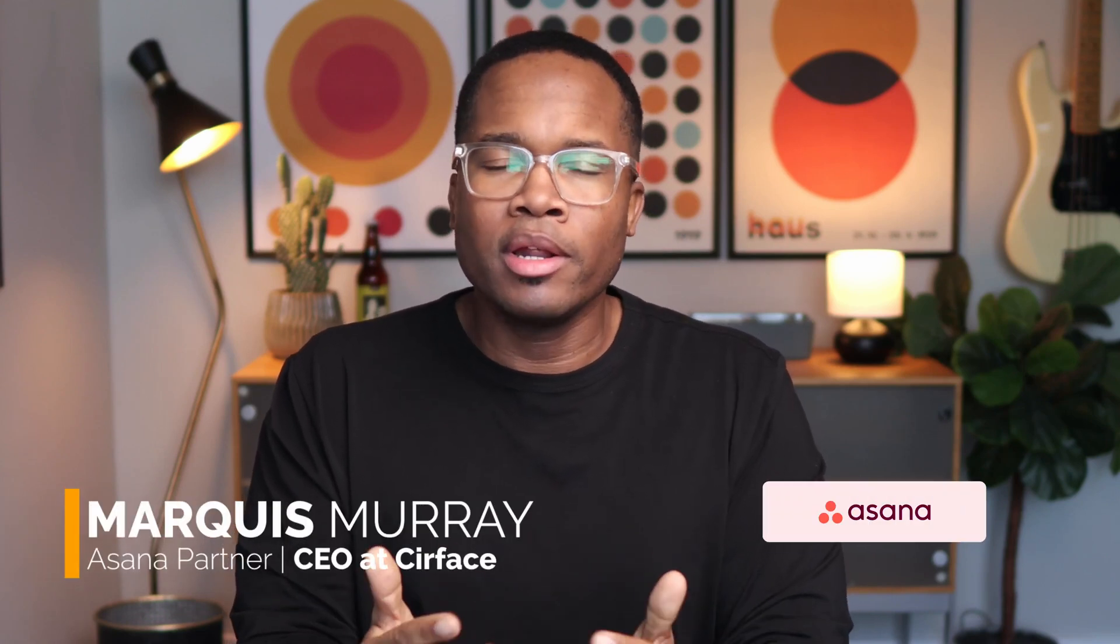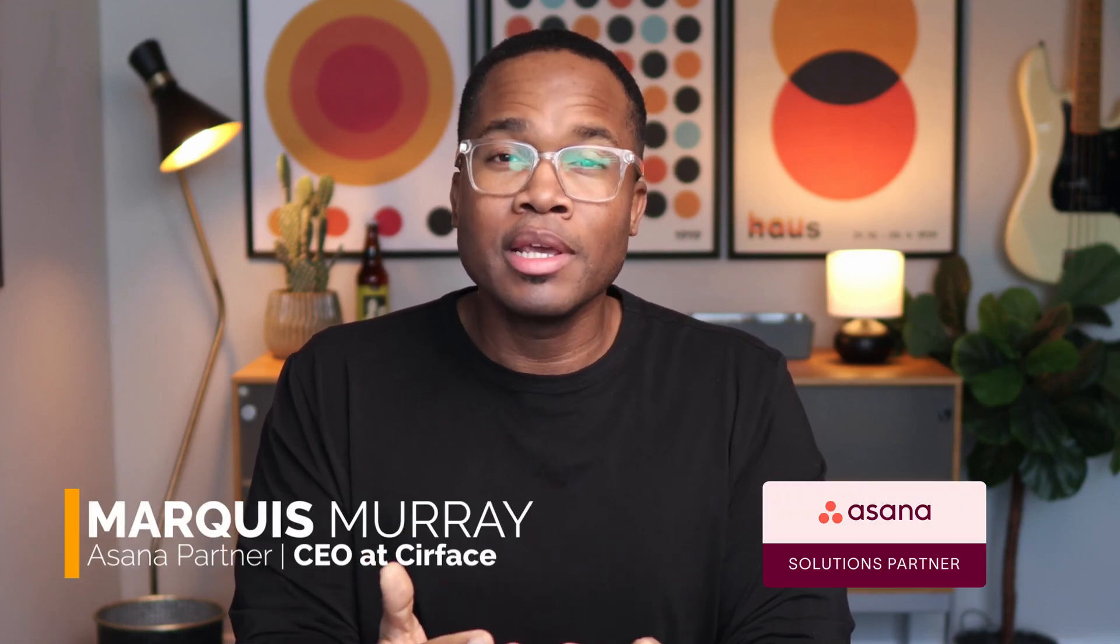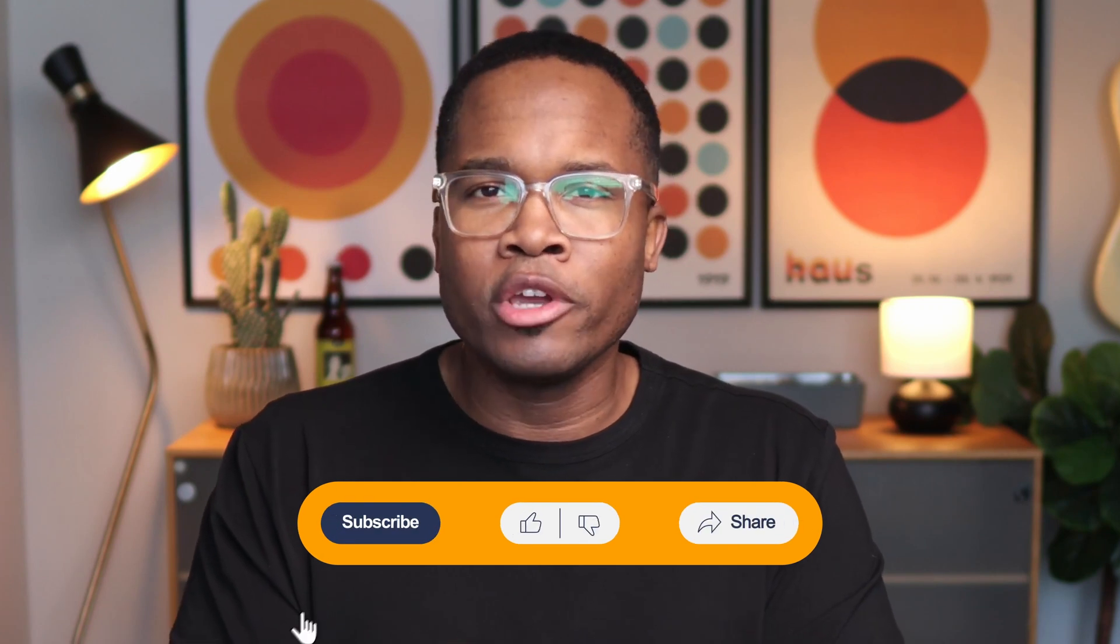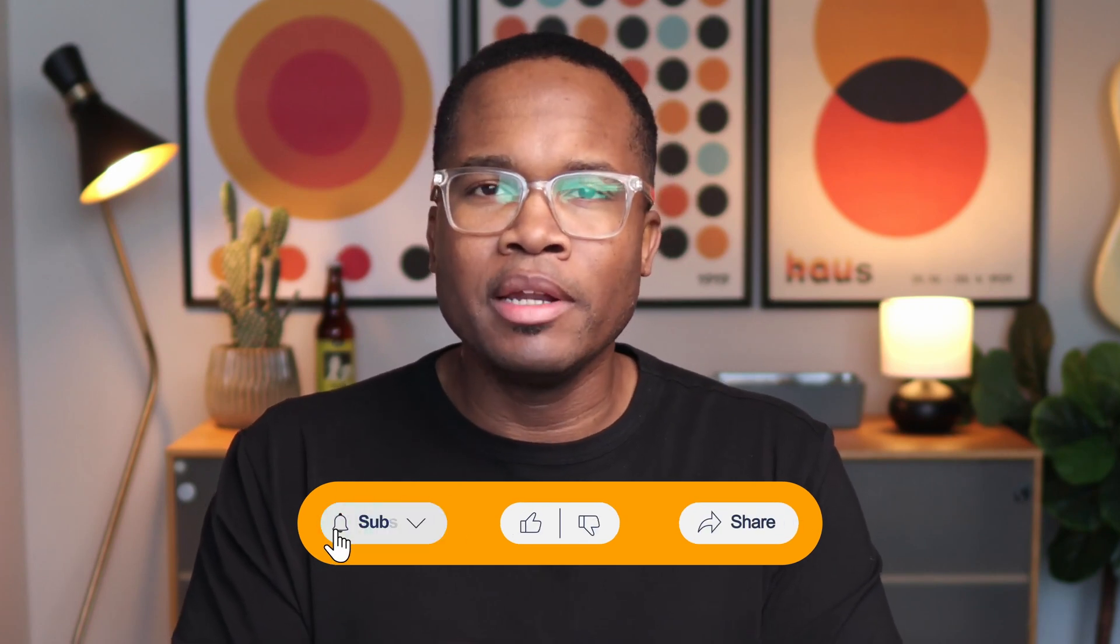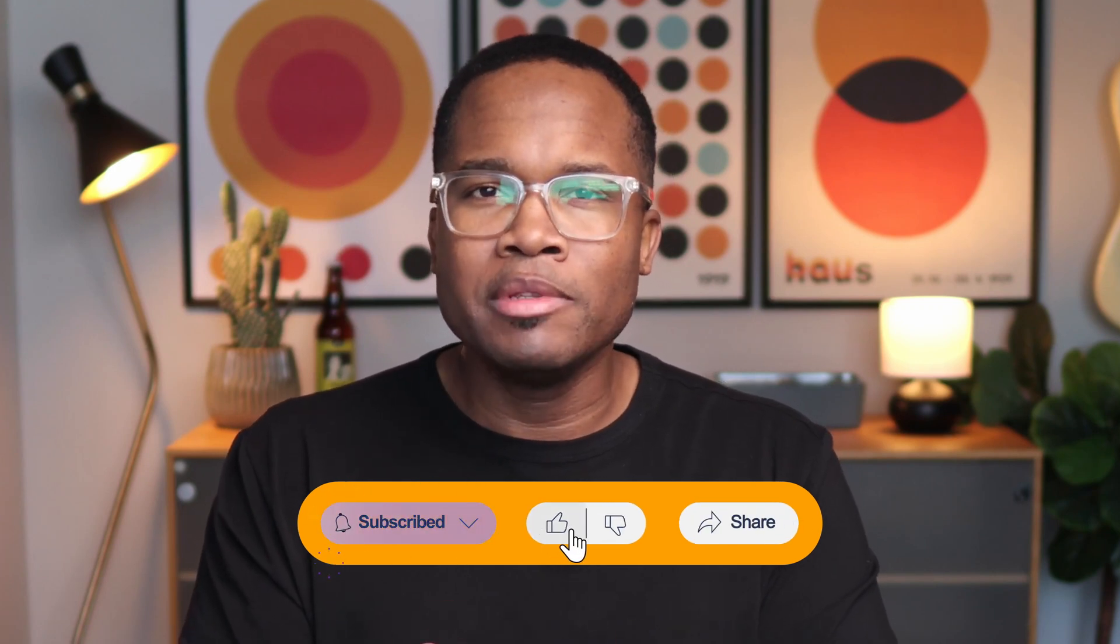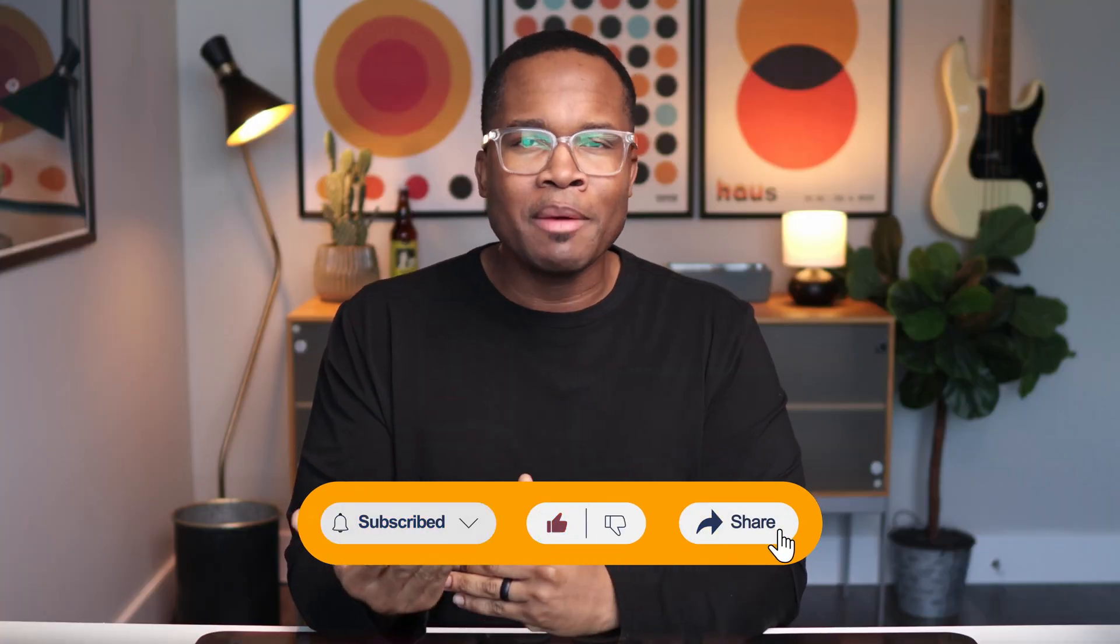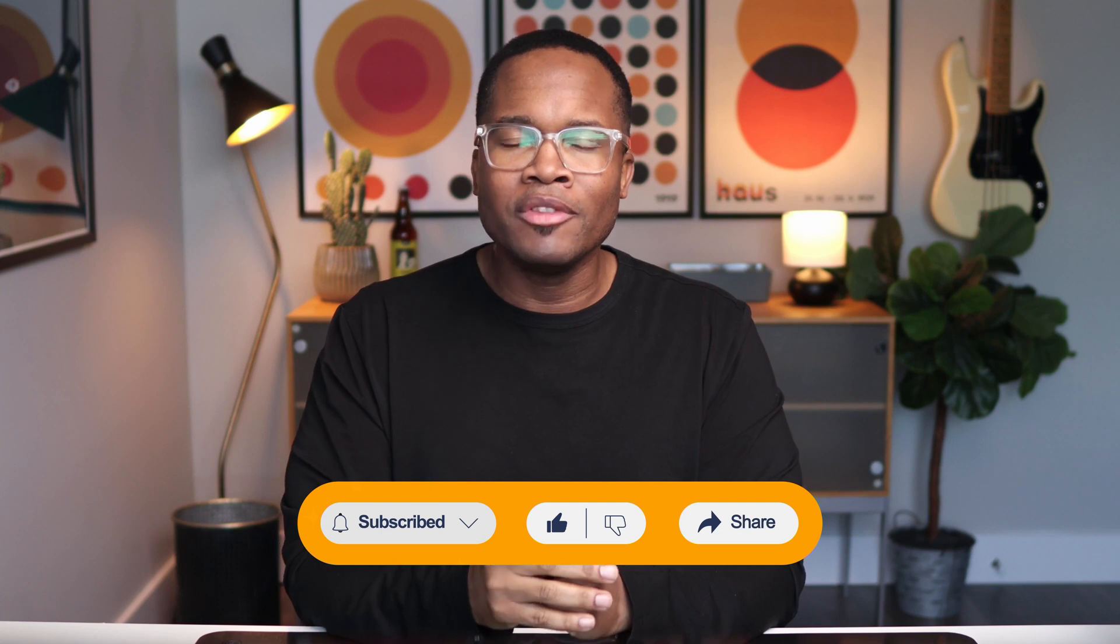But if you are new here, my name is Marquis Murray. I'm the CEO at Surface and we are proud Asana partners. I make videos like this every single week to help you and your team get the most out of your Asana investments. So if this is your first time here, I would love for you to hit the like button and subscribe to the channel. If you're a longtime follower of the channel, thank you so much. Make sure you like this video and share it with someone who would also get some value.